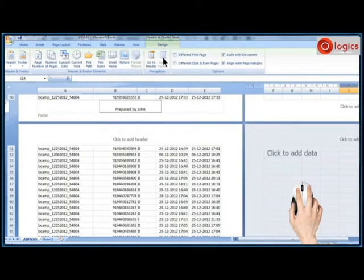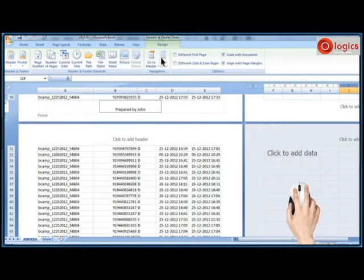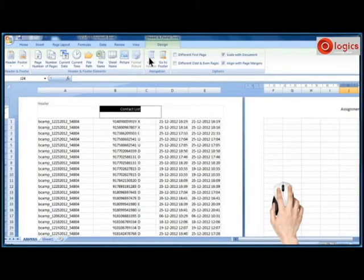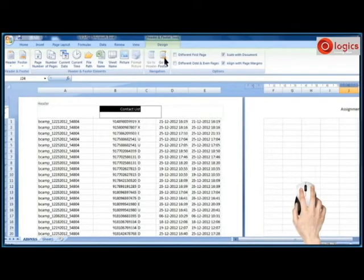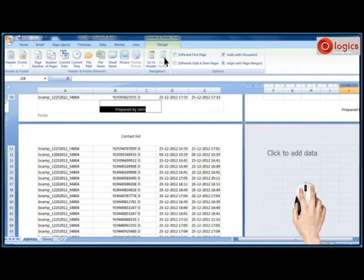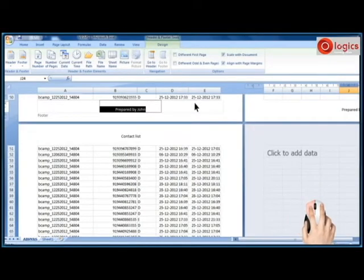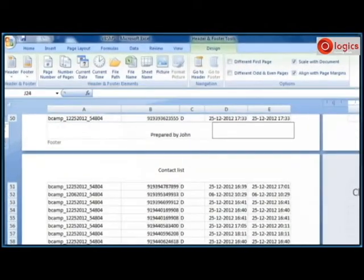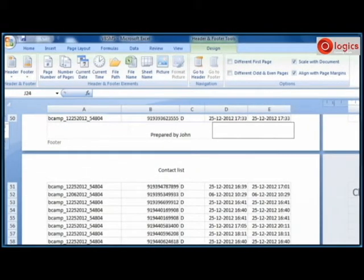Click on go to header navigation command to get the header of the document. Click on go to footer. Like this you can navigate header to footer or footer to header of the document.